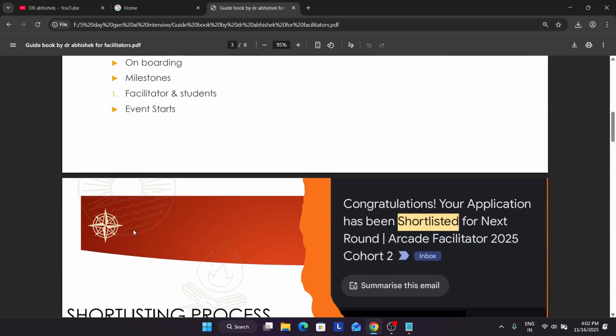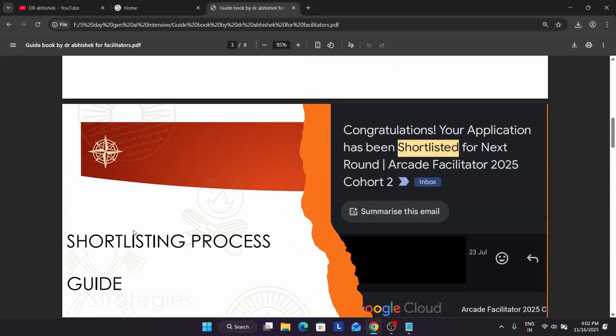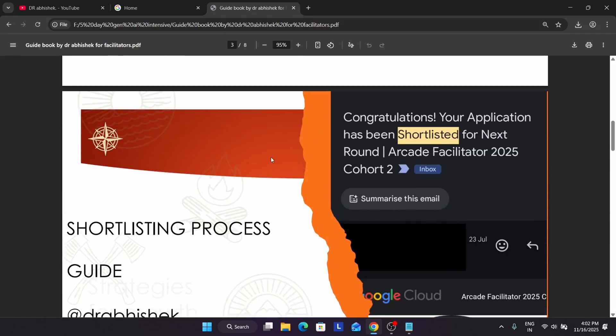If you are not getting anything, do not worry. After you fill this form, you will be getting a message like: 'Congratulations, your application has been shortlisted for the next round of the arcade facilitator cohort 2.' Here you can see that we have received an email from the program manager team confirming that after filling the interest form we have been shortlisted.